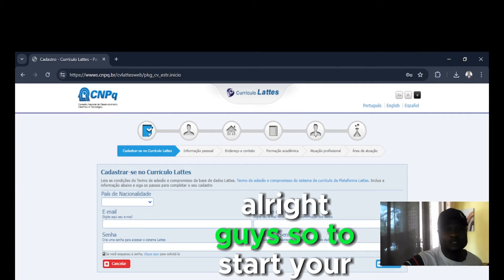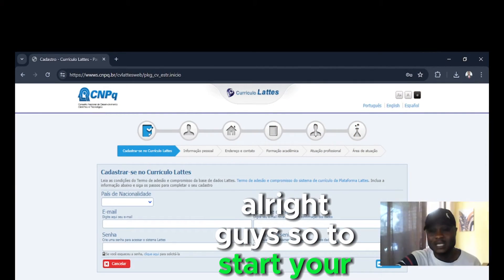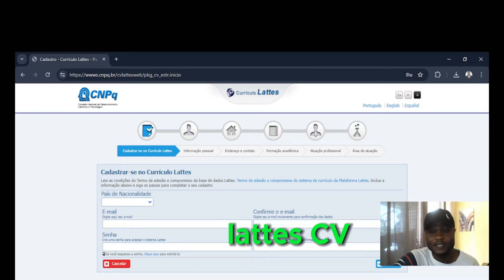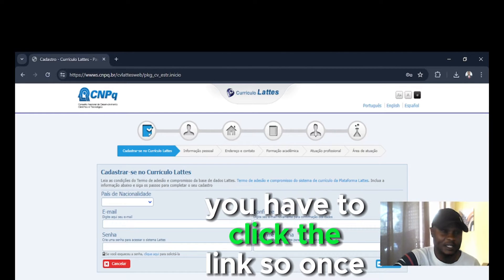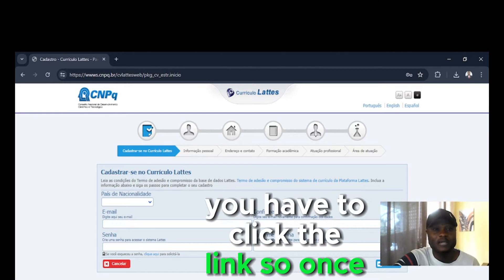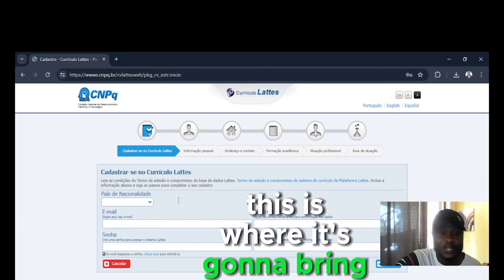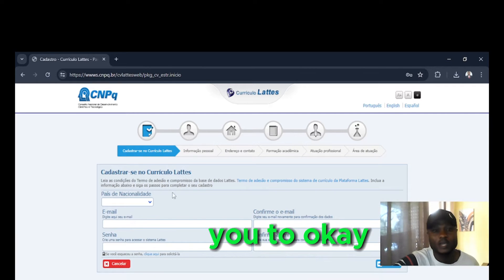Alright guys. So to start your Lattes CV, you have to click the link attached. So once you click the link, this is where it's going to bring you to.